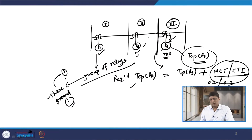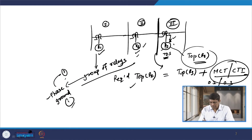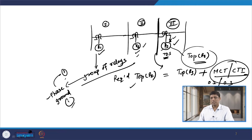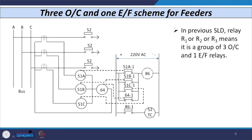R2 also means a group of relays — it has three phase relays and one ground relay. Similarly, R3 is also a group of relays: three overcurrent and one ground relay. If I consider the network, we have three conductors R, Y, B (or A, B, C) and a relay connected in each phase — so 51A in R phase, 51B in Y phase, and 51C in B phase.